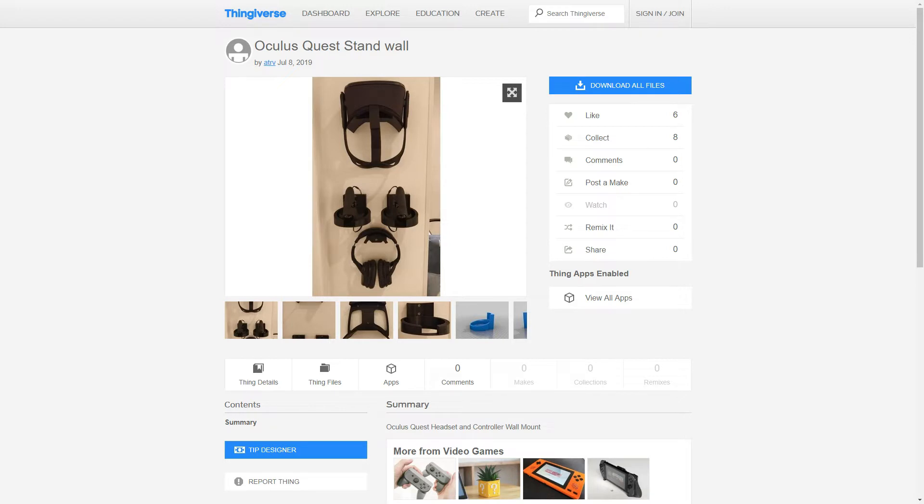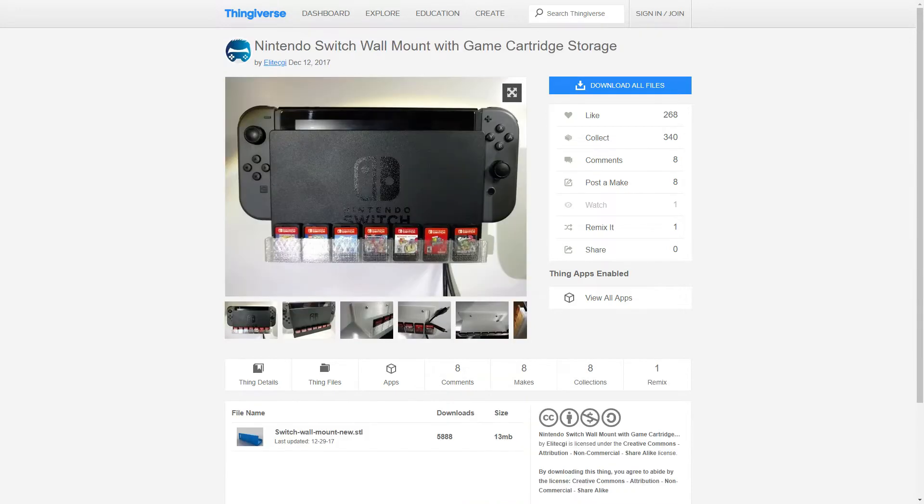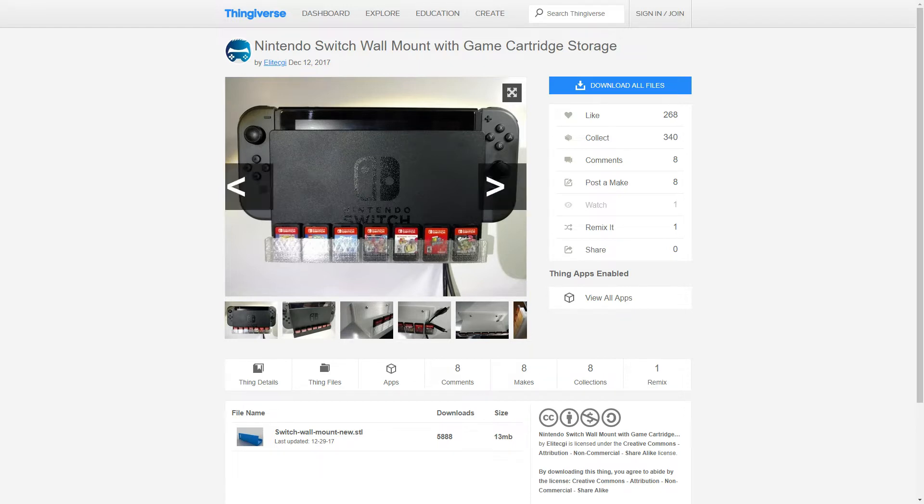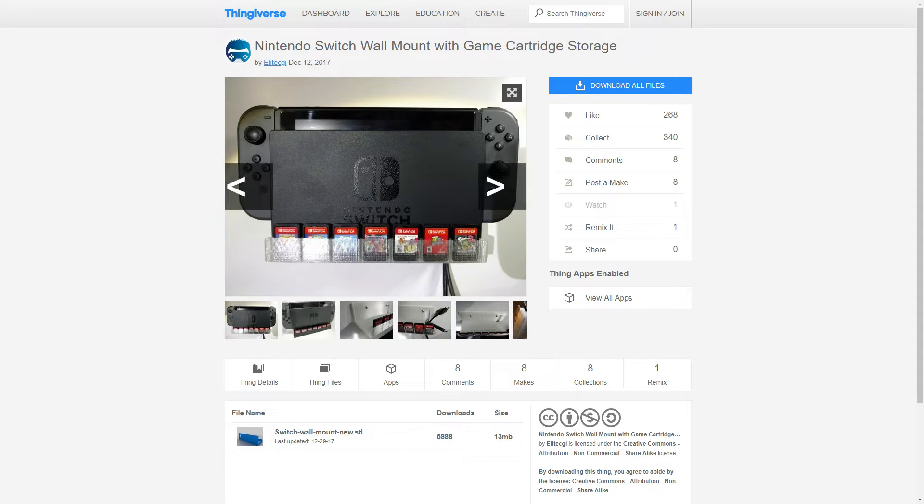Now let's take a look for a stand for the Nintendo Switch. There are a lot of cool Switch accessories out here, but I found this Nintendo Switch wall mount with game cartridge storage by Elite CGI. It looks like it's a nice little stand. He printed his in transparent so you can actually see the cartridges that fit in, but it's for the full dock.